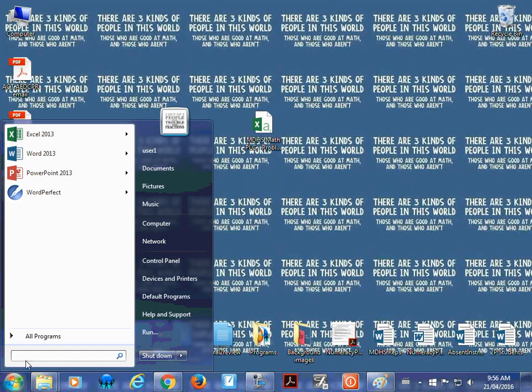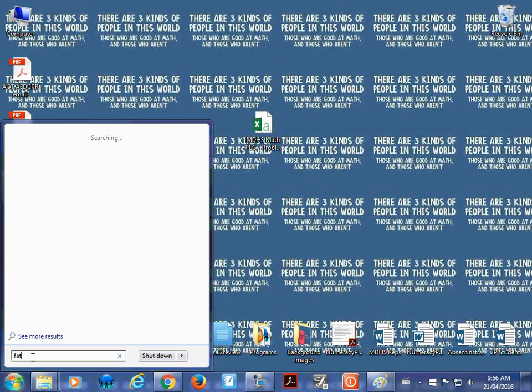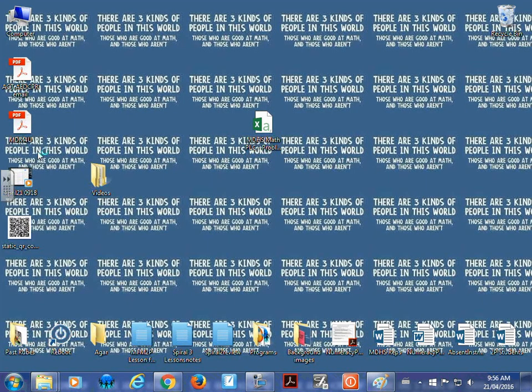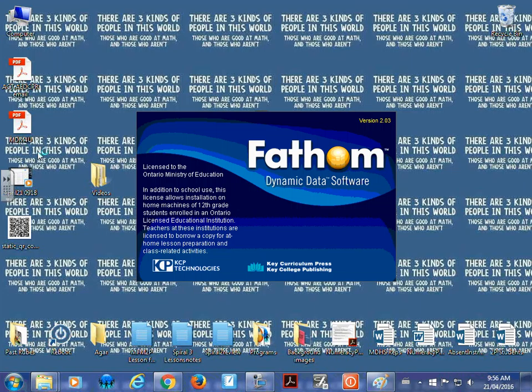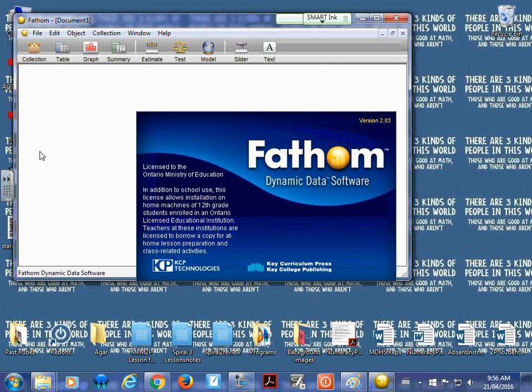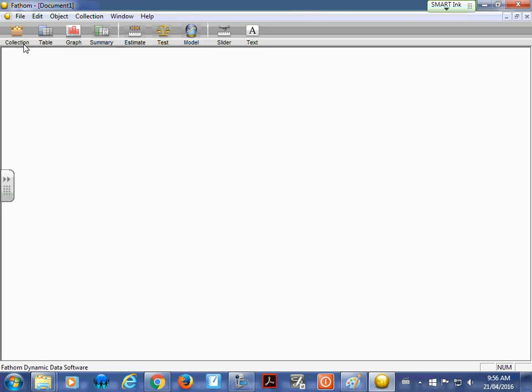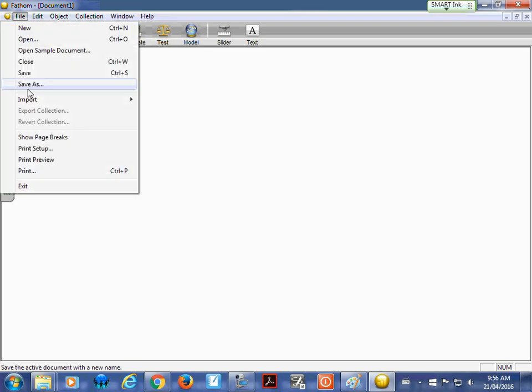So what we want to do is find Fathom. So this is where you'll have to end up using a school computer, because Fathom is licensed software. So I'm going to pull up Fathom. And just type it in. It'll be on the school computers. I'm going to go file.